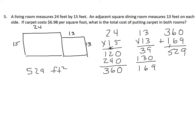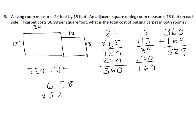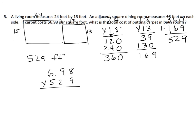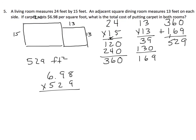And each square foot costs $6.98. We could do some interesting things here. We could use the distributive property and figure out $7 a square foot, and then we'd have to multiply that times 529. And then we'd have to find two hundredths of a dollar, two hundredths times 529. We could do it that way. I don't think that's going to be an awful lot easier with a number this large, though. So we'll simply multiply this out by taking $6.98 times 529.